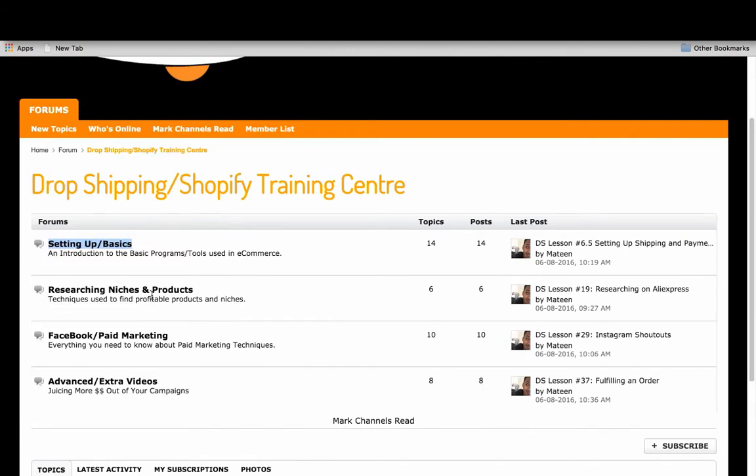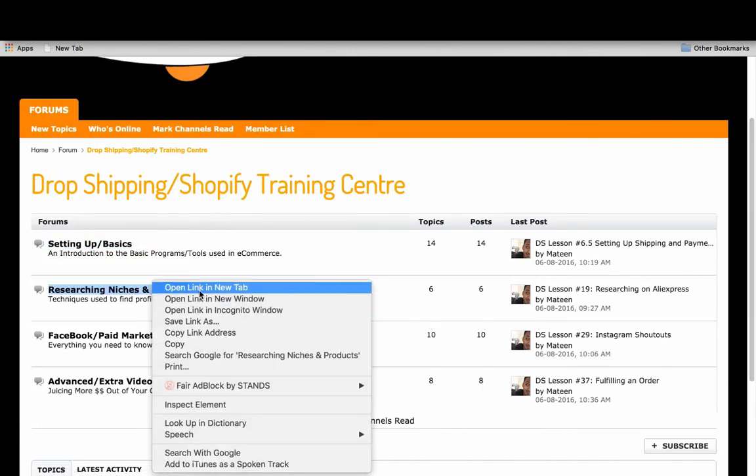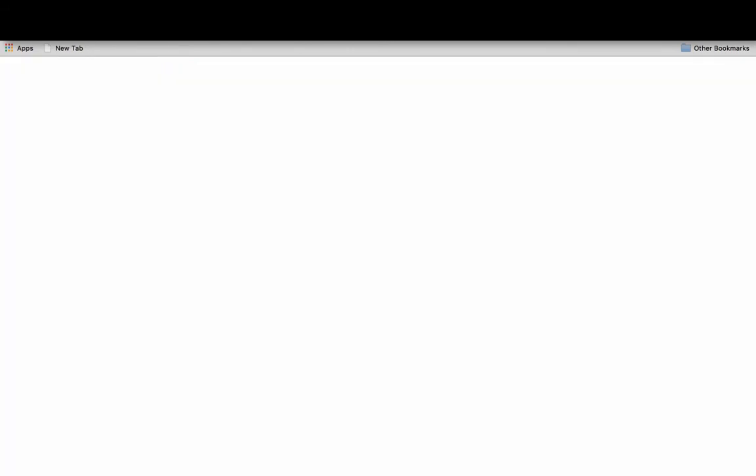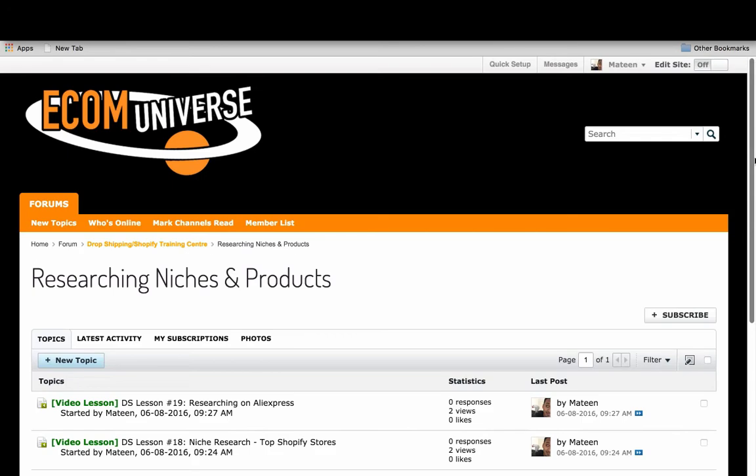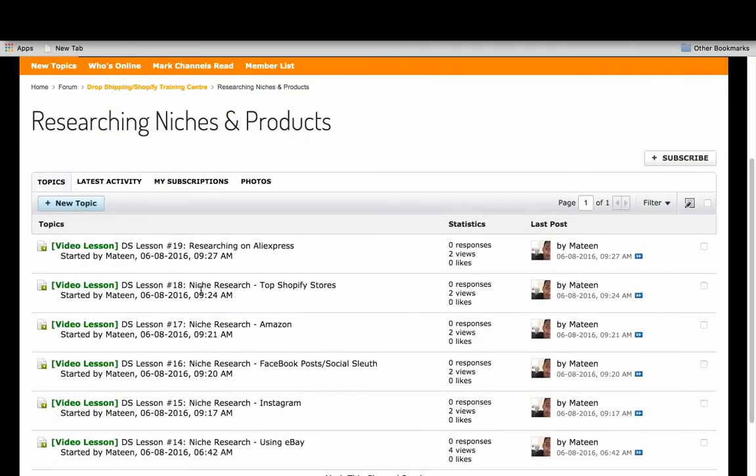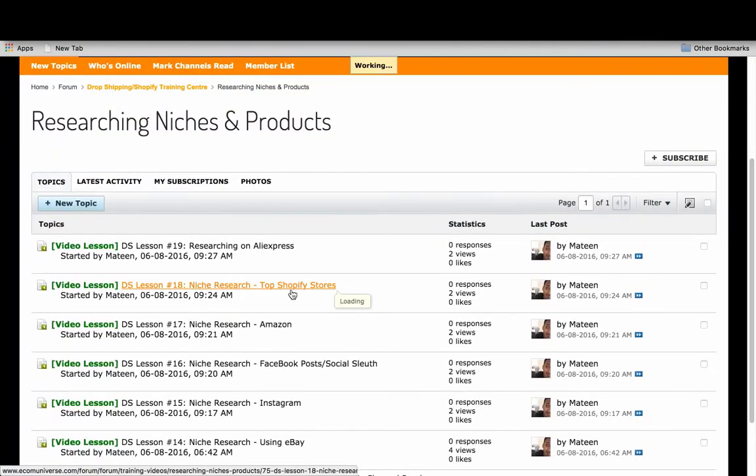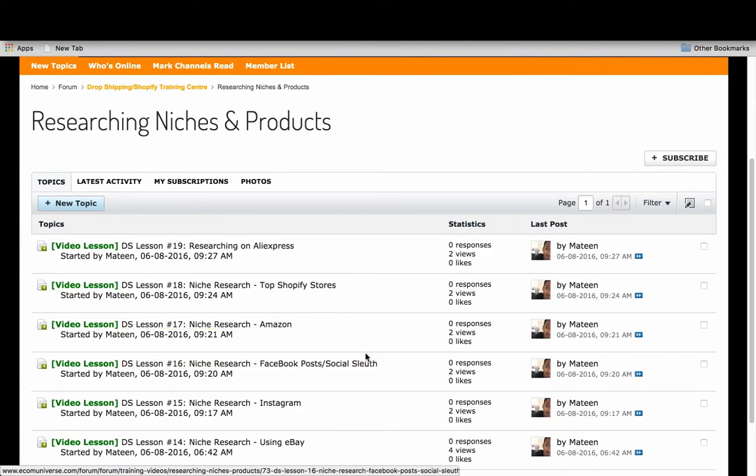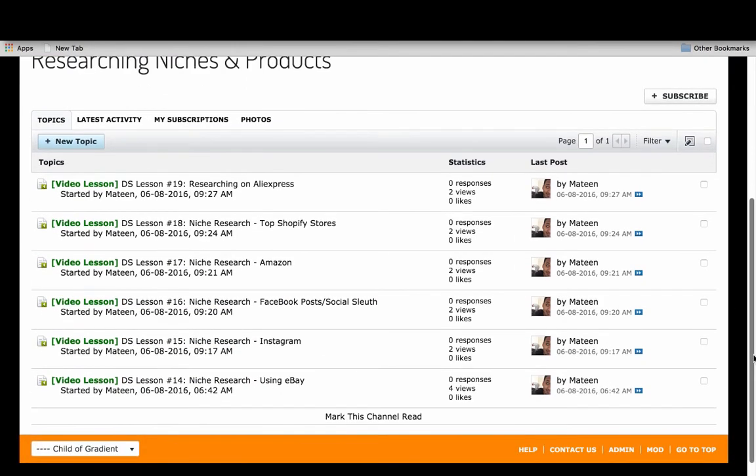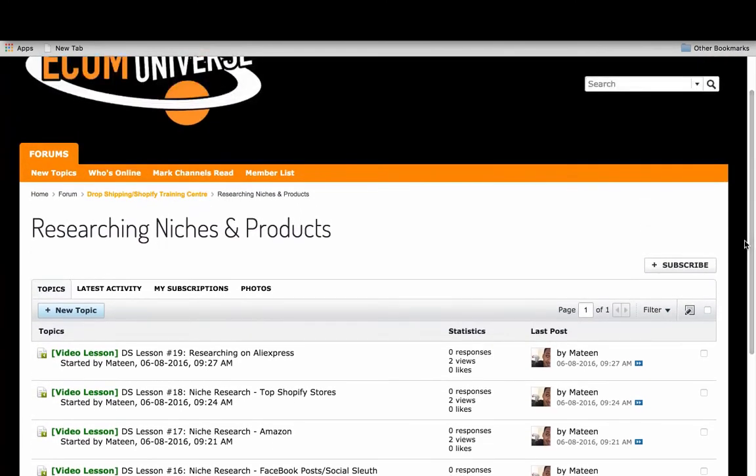I'll show you how to set up the backend, and you can see I pretty much go through everything, including the researching. Where I research for niches using top Shopify stores, using Amazon, using Facebook itself, Instagram, using eBay, how I use that to uncover niches that I test and some have become profitable for me.